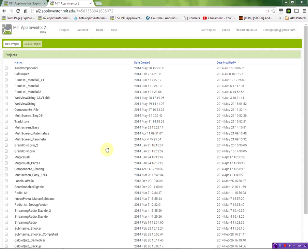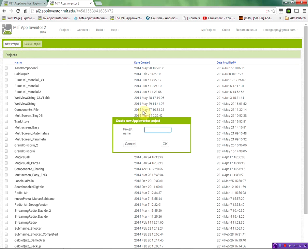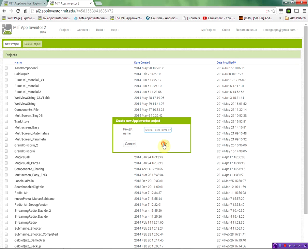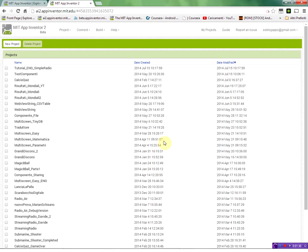App Inventor is a tool that lets you create Android application for free and is totally cloud based. So you don't have to install anything on your PC to work on it. Let's create a new project and let's call it tutorial underscore ENG simple radio and then click OK.